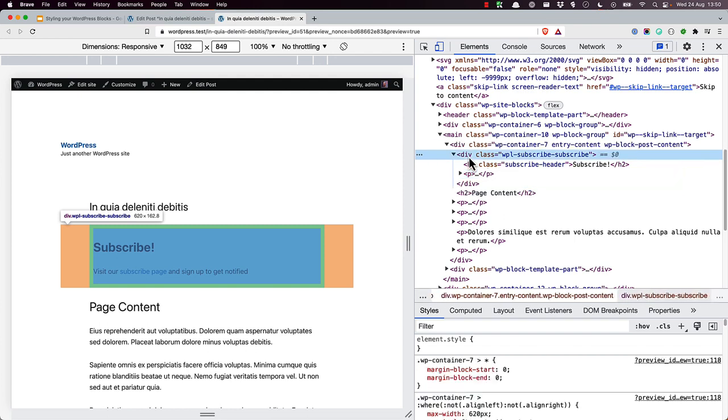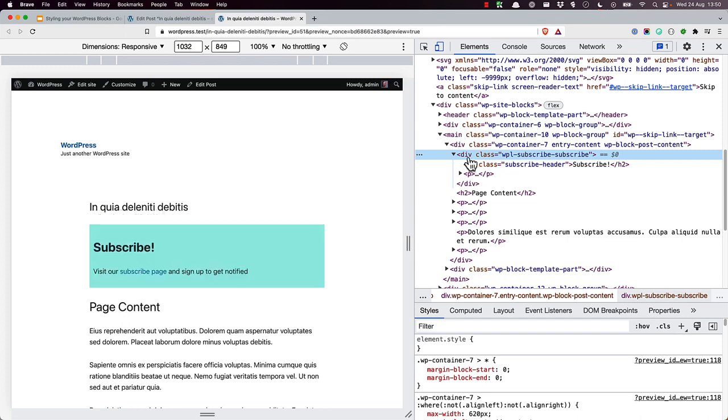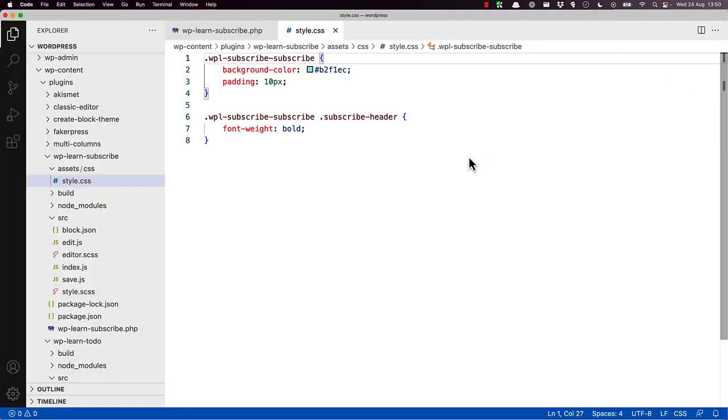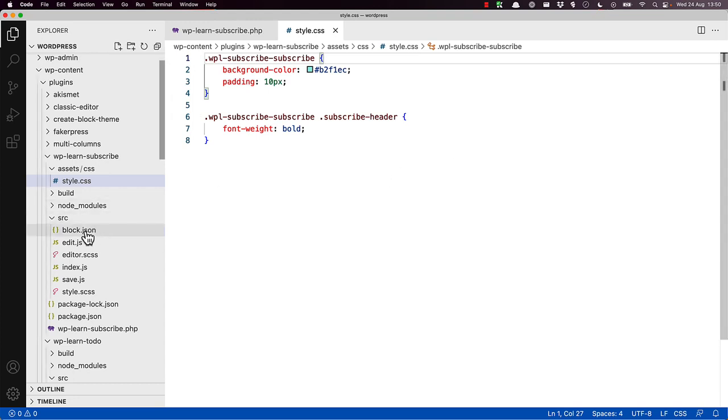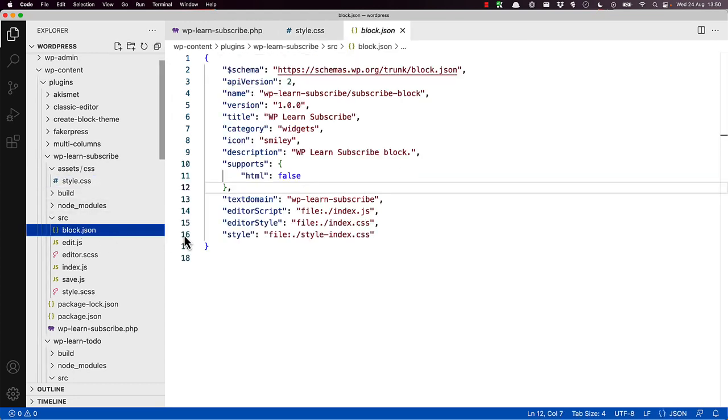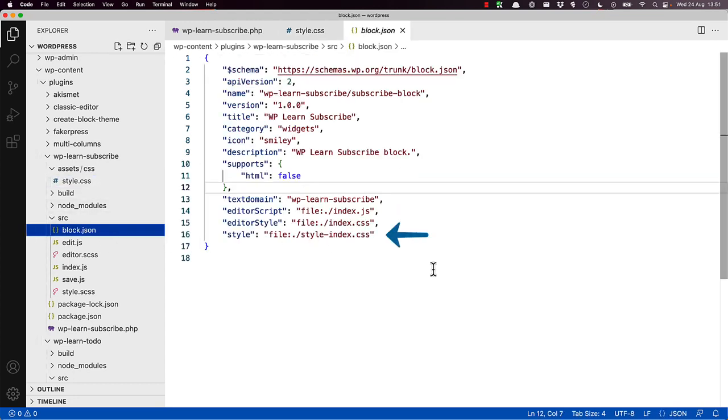To add these styles to your block, you need to know where to define them. If you look at the block.json file attributes, you will see the editor style and style attributes defined. The values for these attributes are both files that will be created in the build directory during the build step. In this case, index.css and style-index.css.